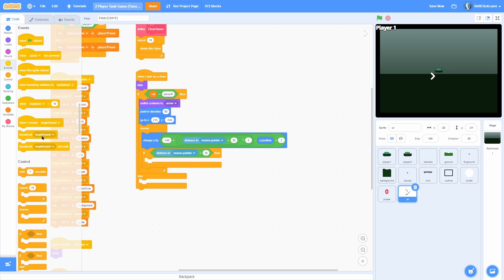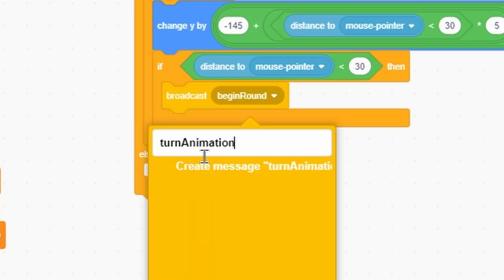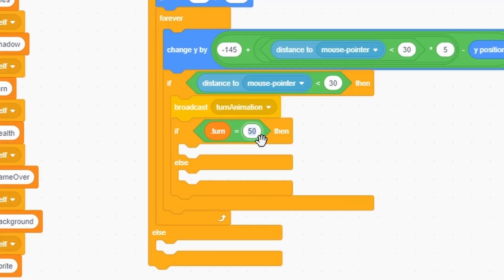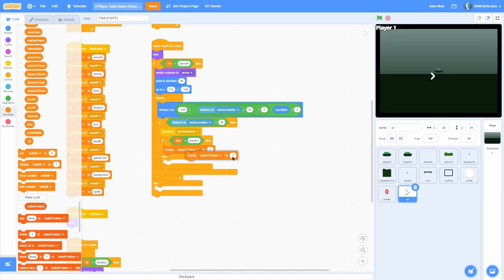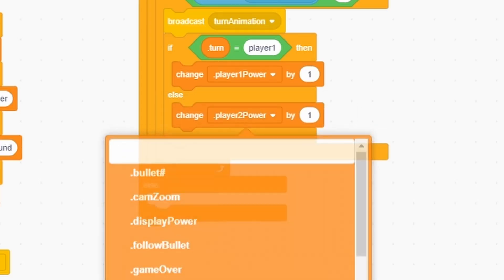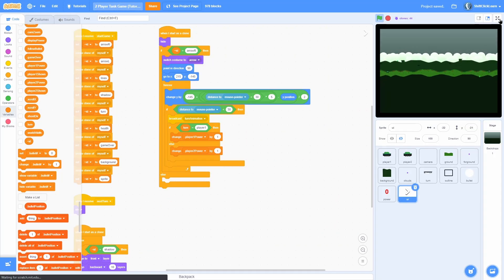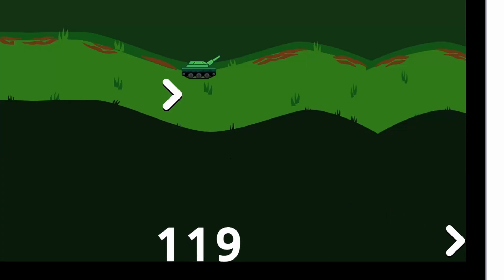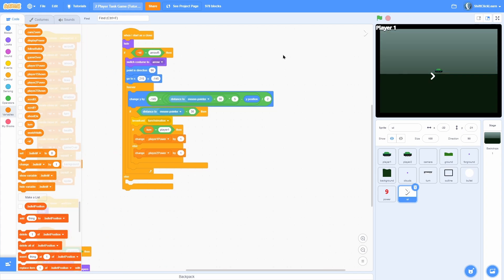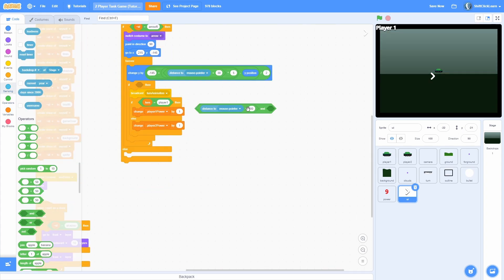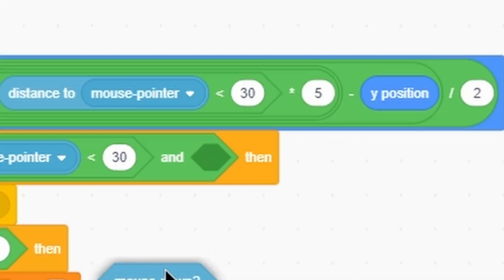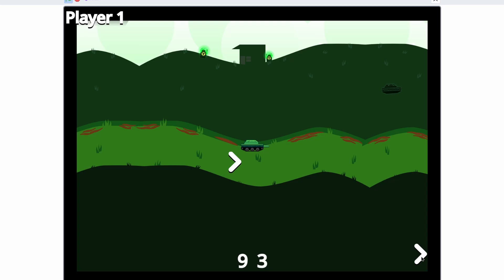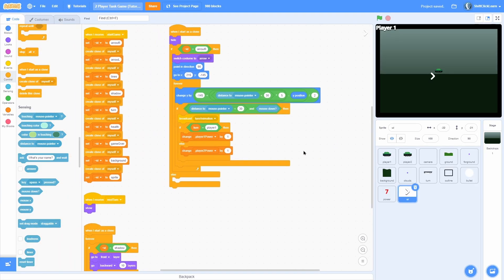Now check if the distance to mouse pointer is less than 30, then broadcast 'turn animation' so the lines animate later. Check if the turn is player one — then change player one power by 1 — otherwise if the turn is player two, change player two power by 1. I actually forgot to add mouse down — add an 'and' with mouse down so you have to click. Now once we click, it makes the power go up.